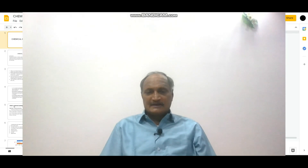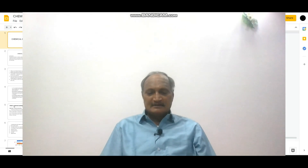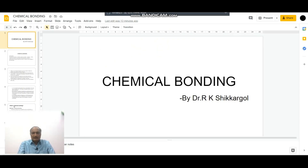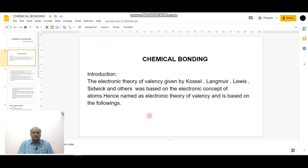The electronic theory of valency is based on the concept of atoms and their electronic arrangement, hence named as the electronic theory of valency. The electronic theory of valency was given by Kossel, Langmuir, Lewis, Sidgwick, and others, and was based on the electronic concept of atoms. Hence, named as the electronic theory of valency. This electronic theory of valency is based on the following facts.